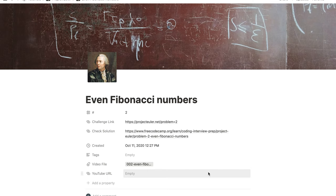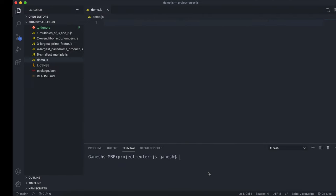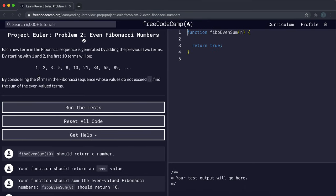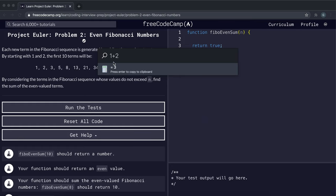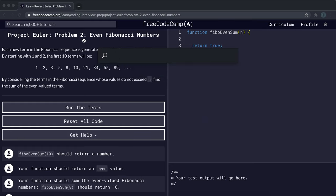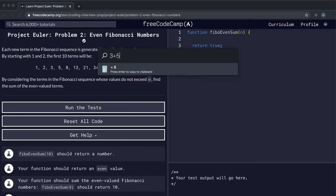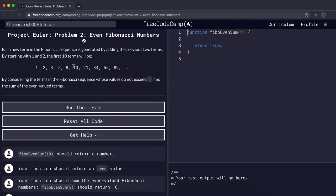Problem number two is the even Fibonacci numbers problem. You should know what Fibonacci numbers are — they are a sequence starting with one and two as the first two terms, where each term equals n minus two plus n minus one. For example, the third term is three (one plus two), then five (two plus three), then eight (three plus five), and so on — each term is the previous two terms added together.